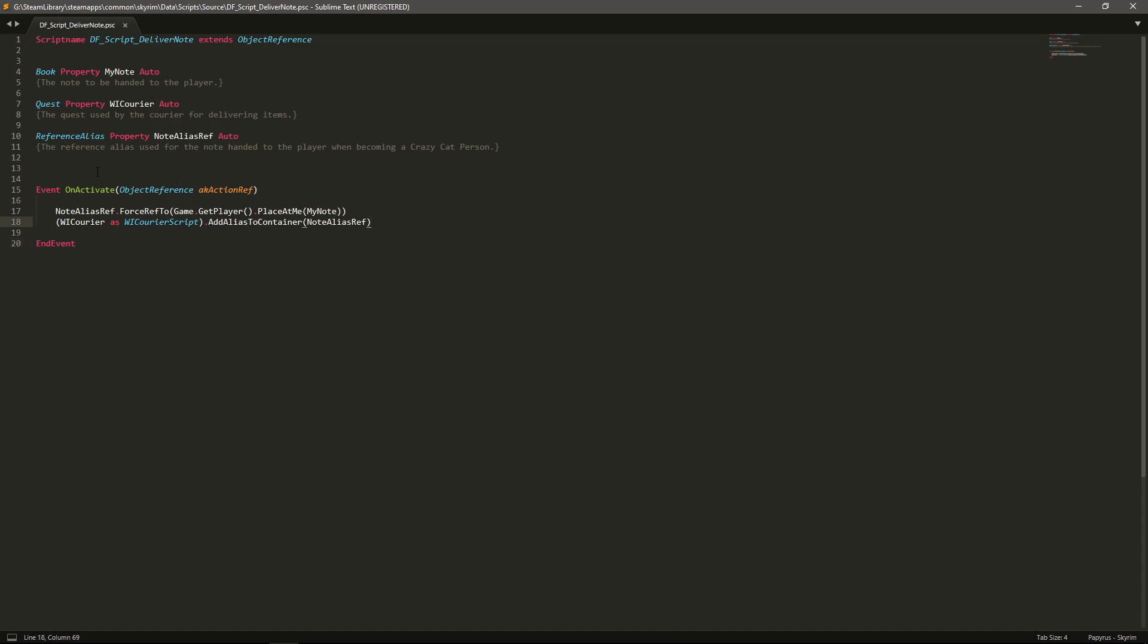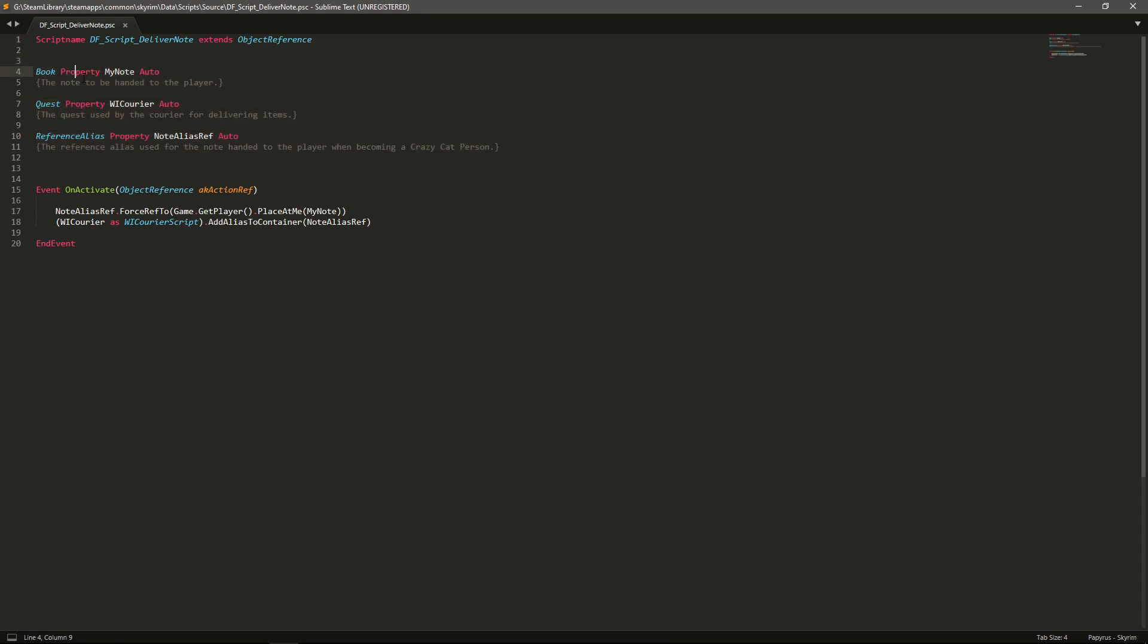So what I've got here I'm just going to explain it. Essentially this is going to run on activate. Like I say you could have this run off anything else any other way that you want. The key parts that you want here are these two lines and obviously the properties. So the properties are going to be my note. You're going to reference the courier quest which we don't need to mess with at all. And then you've got the NoteAliasRef that I went ahead and created. So that's the actual alias.